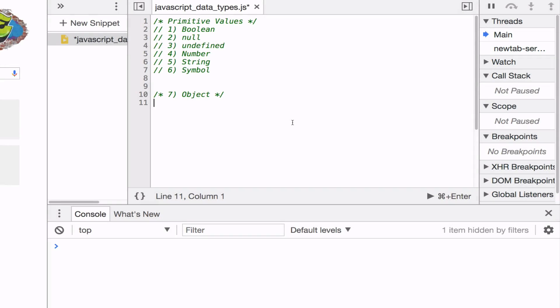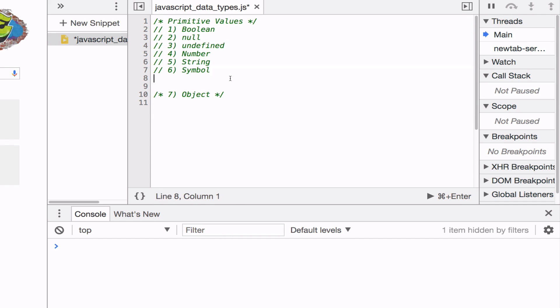JavaScript has seven different data types. Six of the data types are primitive values and one of them is an object. A primitive value means that it just represents a single value. An object is a collection of keys and values. So let's get into some of the examples.